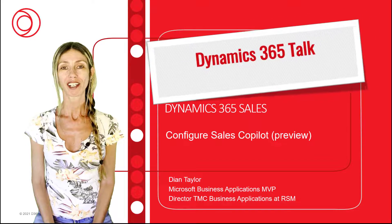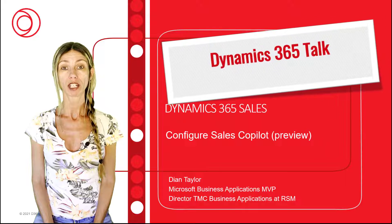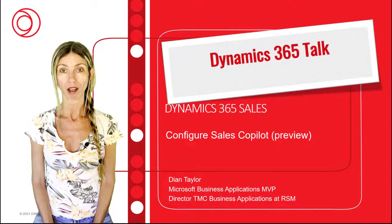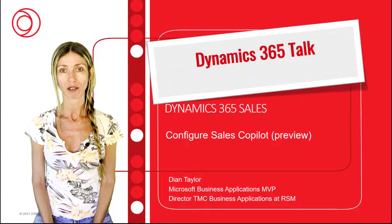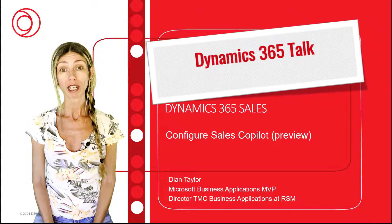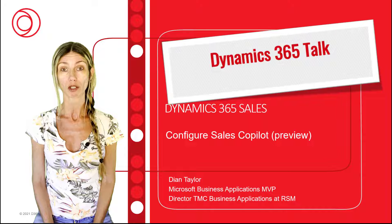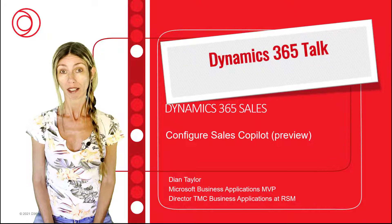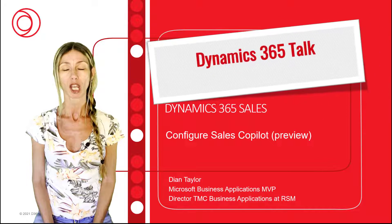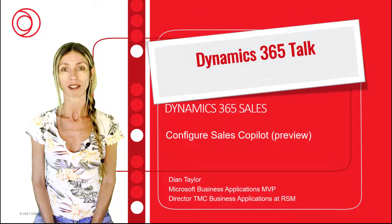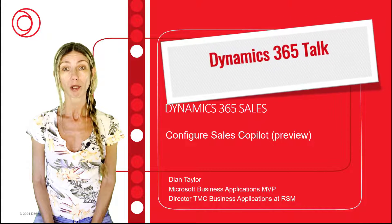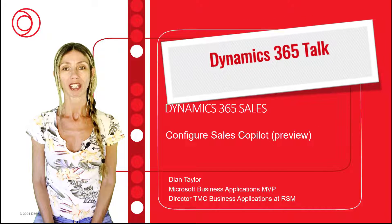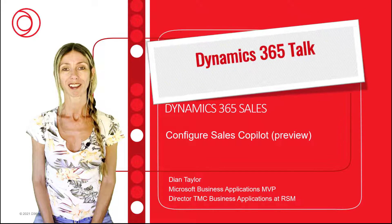Hey guys, Deon Taylor here. Previously I recorded a video on how to install Copilot for Dynamics 365 Sales. Well, there have been a couple of changes to the steps that you need to do in order to get Sales Copilot inside of Dynamics 365. So that's what this video is about, and I'm also going to be talking about some of the configurations that we can now do.